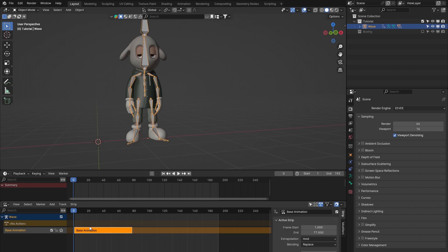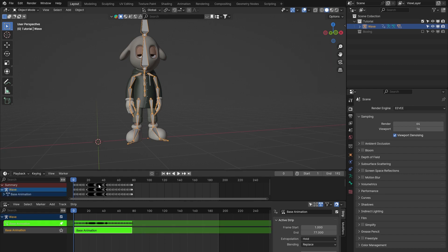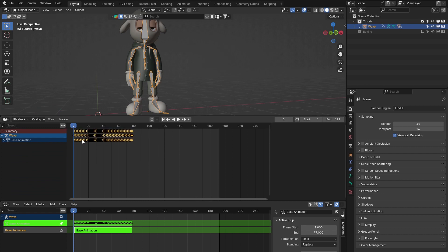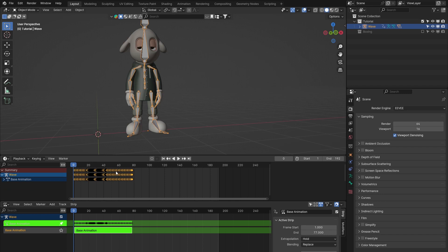We can get back those keyframes at any time by pressing Tab while the orange bar is selected - it goes green when you're editing it. Pressing Tab again makes it go orange. The keyframes haven't disappeared; they're nested inside. Anytime you want to edit a layer, Tab into it; when you're not editing it, you don't have to see all those keyframes. This keeps complex sequences of animation relatively manageable.